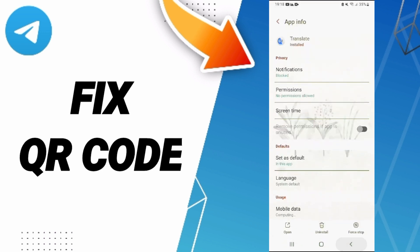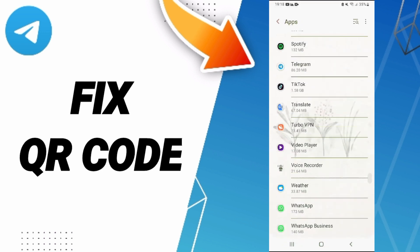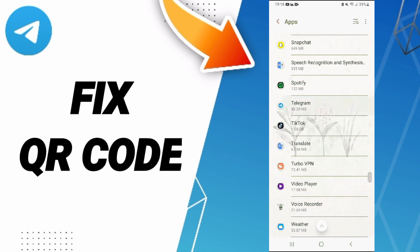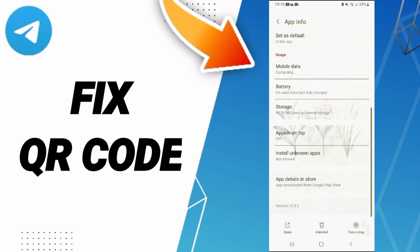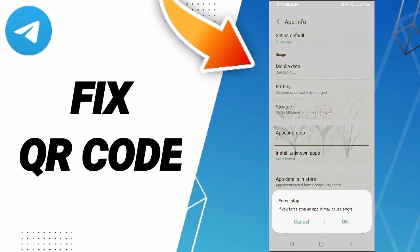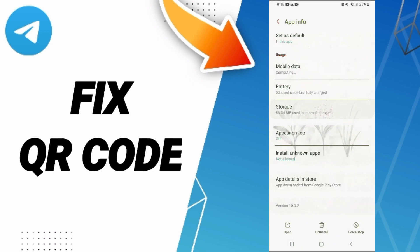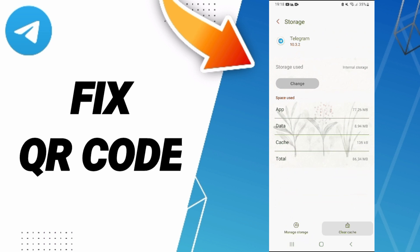Not here, we go to Telegram. Then you can click on Force Stop and you can click OK. Here you'll enter to storage, then you can click Clear Cache.